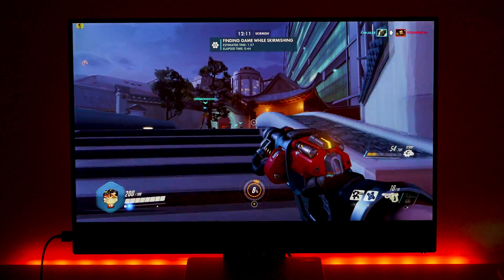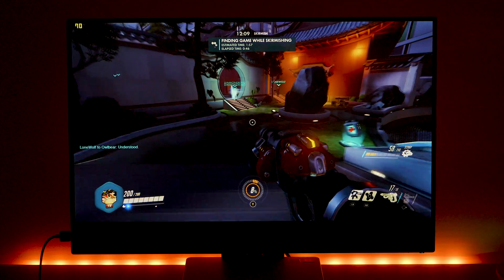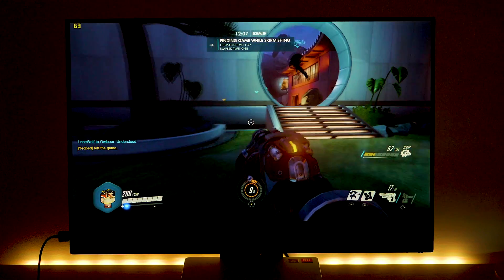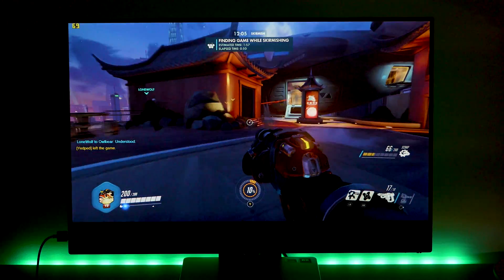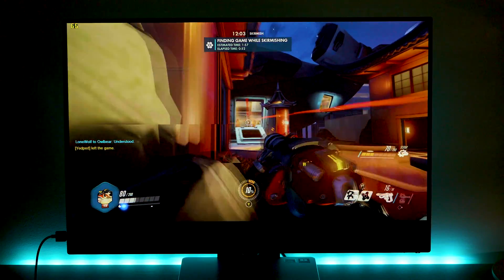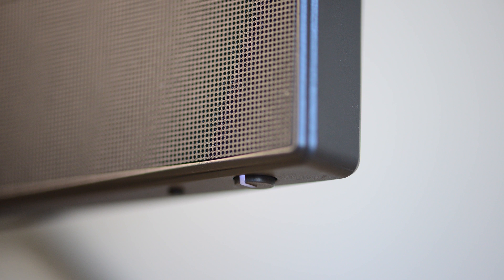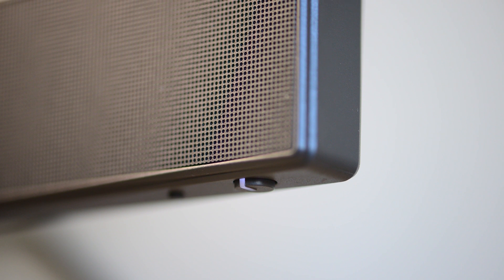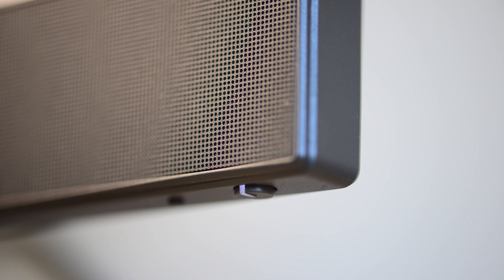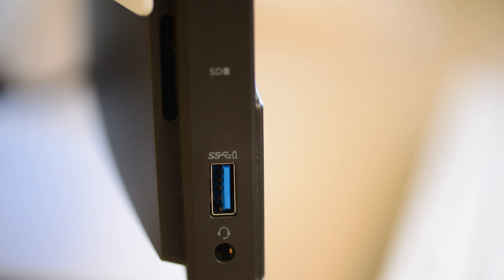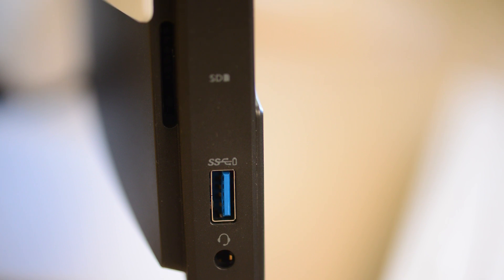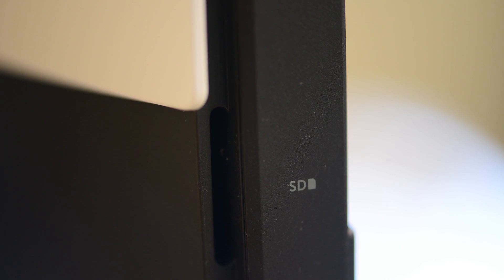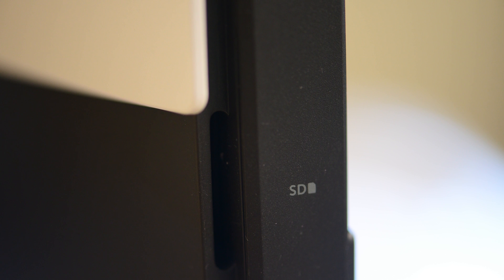So for the ports, on the bottom right-hand side on the underside of the bezel, you have the power button. On the left-hand side, I was very happy to see you have USB 3.1 Type-A with power sharing, you have the headphone jack, and you also have a full-size SD card slot. So that's on the side of the bezel there—it's not at the back. You have access to all that. Fantastic.